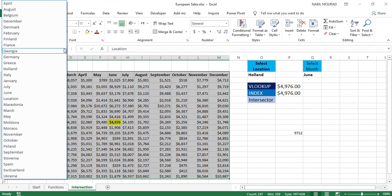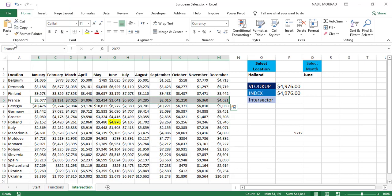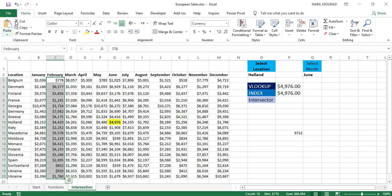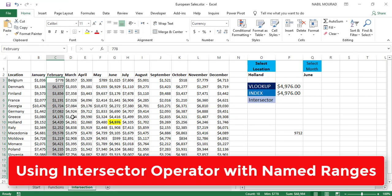Let me check. When I click on the down arrow, I have a huge list of names. So if I select France, France is recognized. If I select February, February is recognized by its name and so on. Now, let's use the Intersect Operator with the new names that we just created.